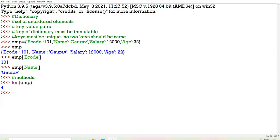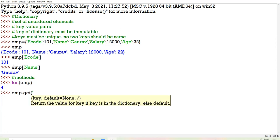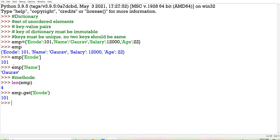The next method is the get method. When we use the get method, it will display the value of the key. Like I am giving here: EMP.get, and in bracket I am passing E-code. The get method of dictionary is used to display the value of the key that you pass as a parameter. But suppose you are passing such a key which does not exist in your dictionary — Python will raise an error.